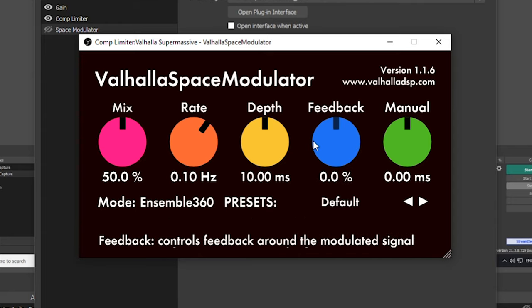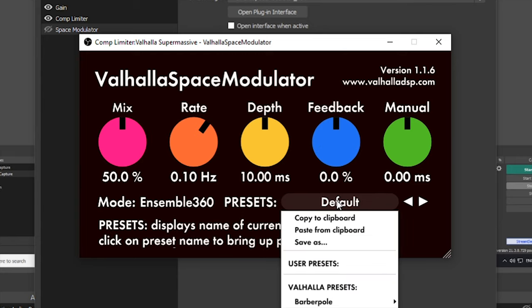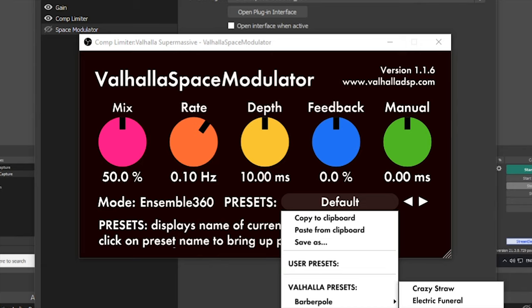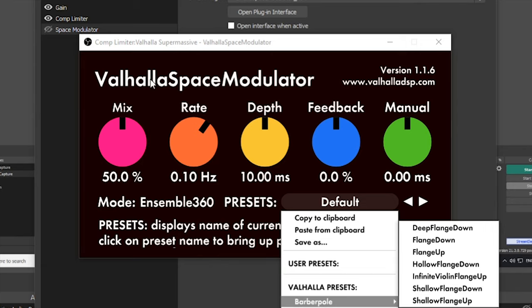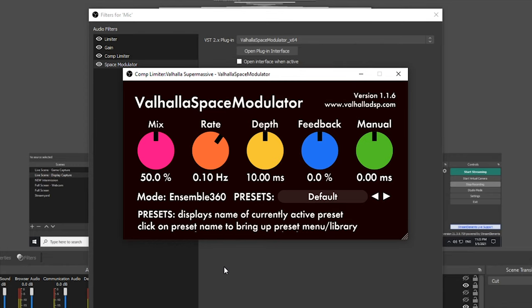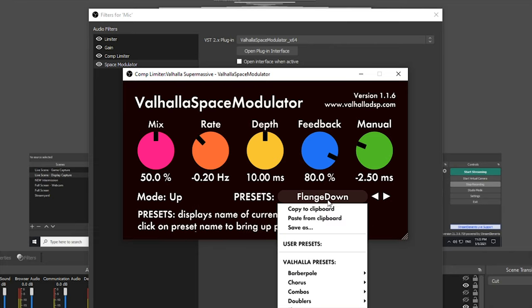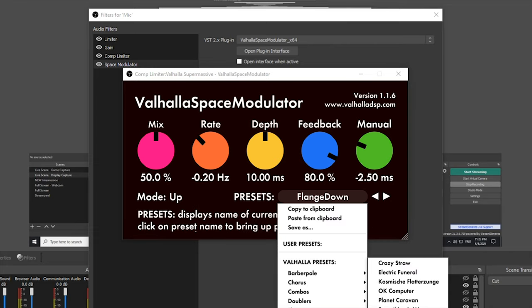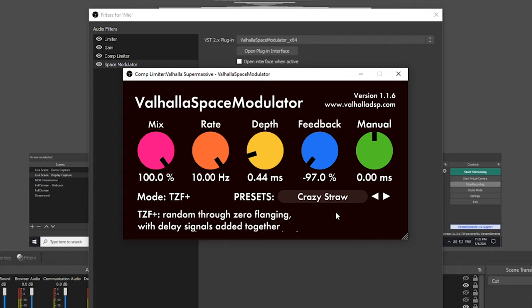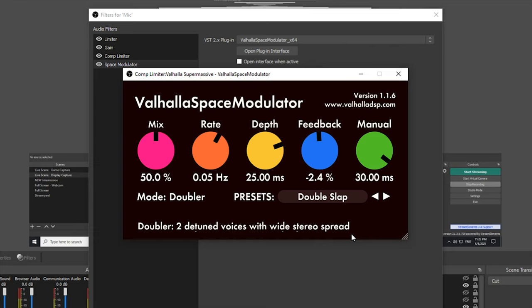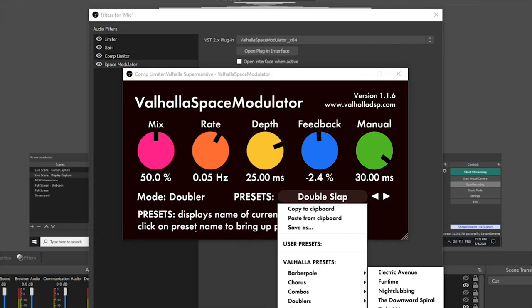Just like Valhalla Supermassive, Valhalla Space Modulator comes with a massive amount of presets that give us a good starting point. This is what Valhalla Space Modulator sounds like on default. We're going to flange down — this is what it sounds like with the flange down preset. We're going to go into the weird. Maybe add some crazy strong — this is what this crazy strong preset sounds like. I like doublers, so let's go ahead and do a double slap. If you don't like doublers you can change the pitch to something like fun time. This is what fun time sounds like with the Valhalla Space Modulator.